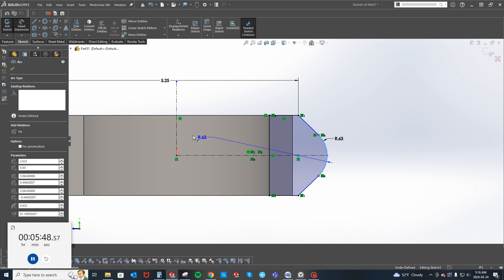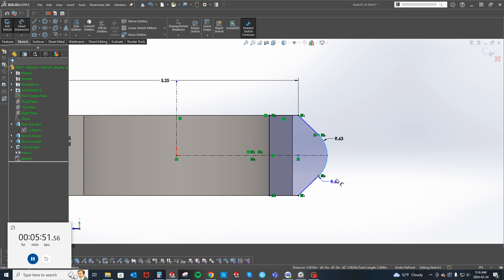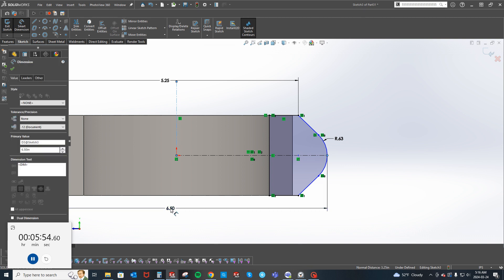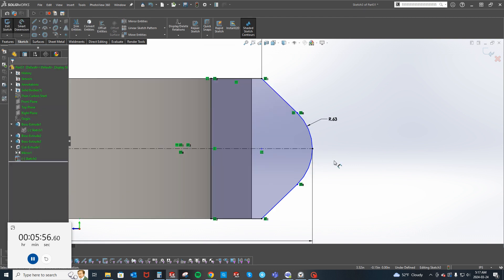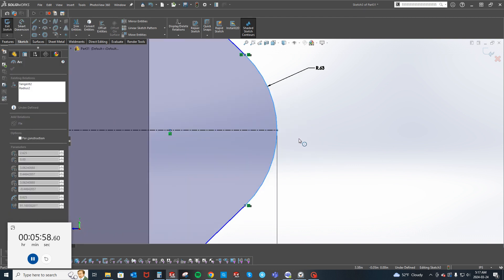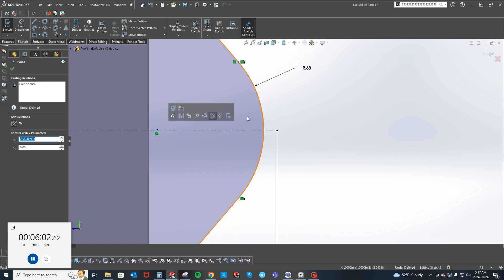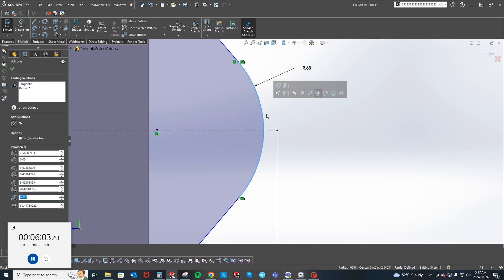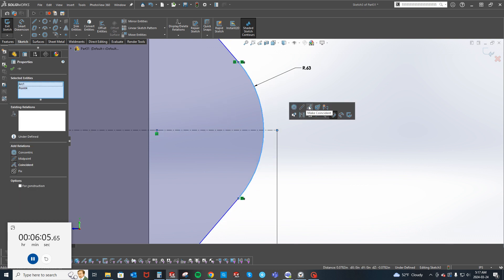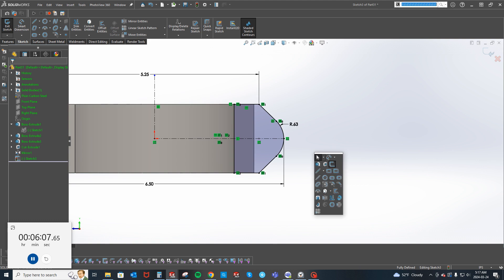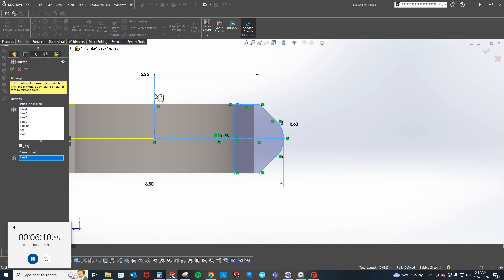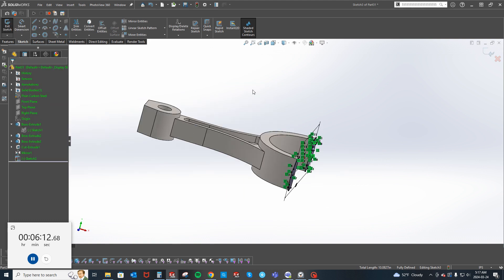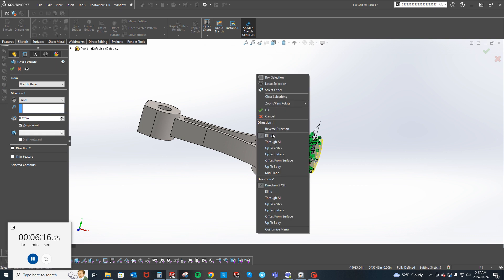We'll add a line back in or I can convert that entity. Here to here, 6.5. Now we'll mirror that one about here.